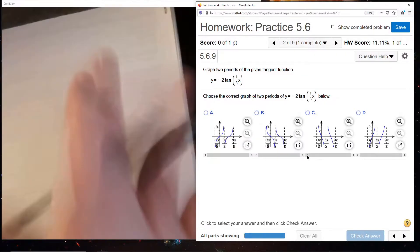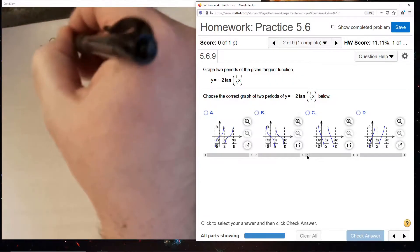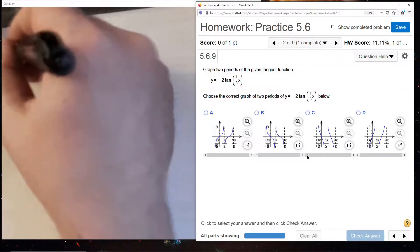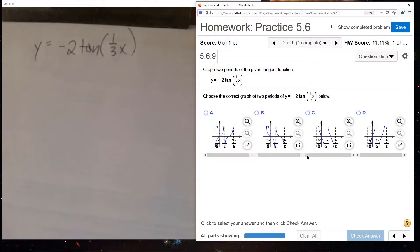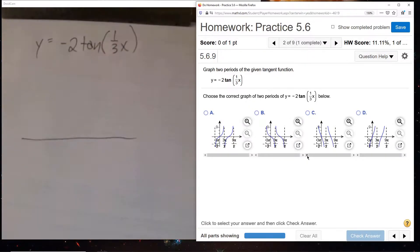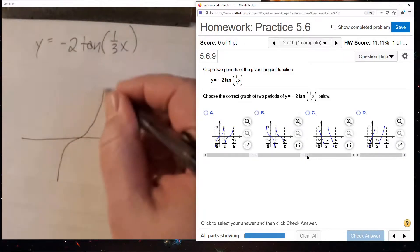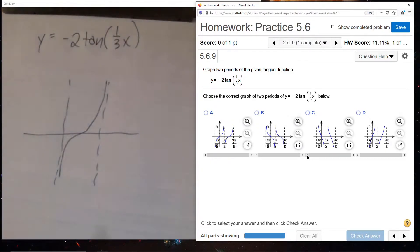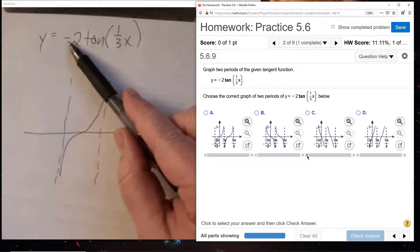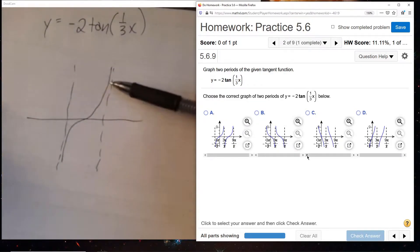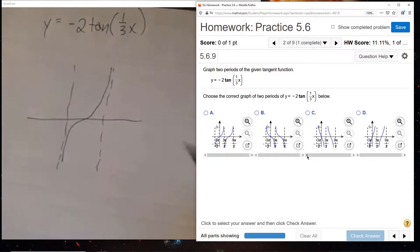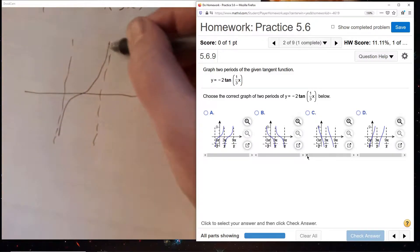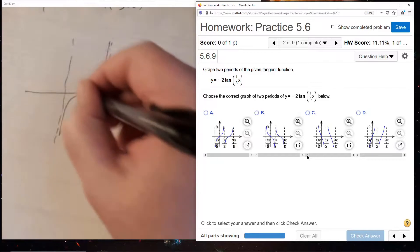Now we have minus 2 tangent of one-third x. Let's draw our line, and on this line you have to know the form of tangent. Tangent has this form with vertical asymptotes on each side, and this is what repeats. The first thing to take care of is the minus sign - the minus sign will reflect this about the x-axis. This piece will rotate down here, so we'll get a different shape.